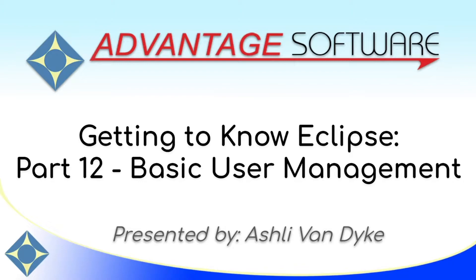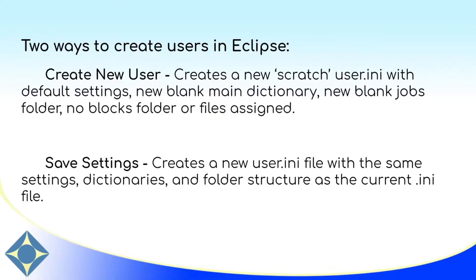Hello and thank you for watching. I'm Ashley Van Dyke with Advantage Software, and on today's video, Getting to Know Eclipse Part 12, Basic User Management, I'm going to show you how you can create and handle all of your users in Eclipse.